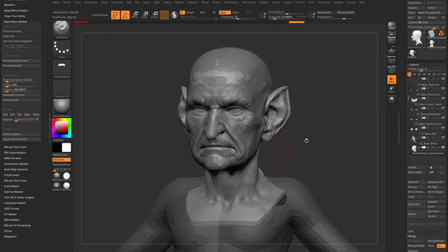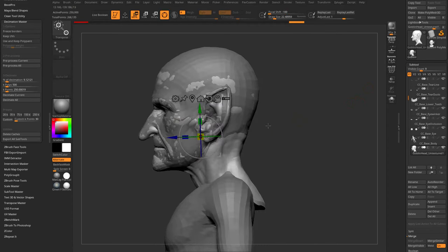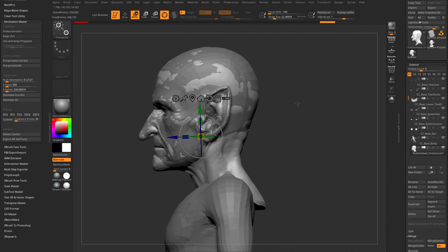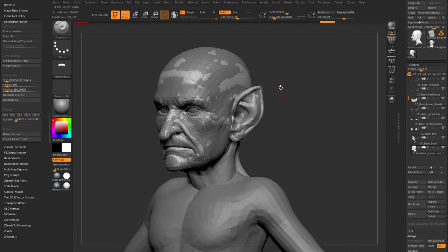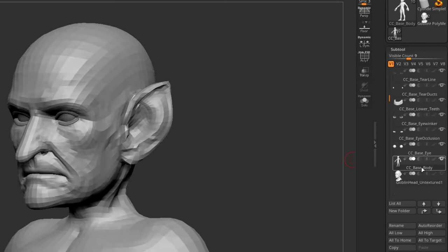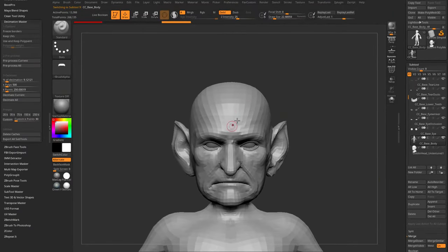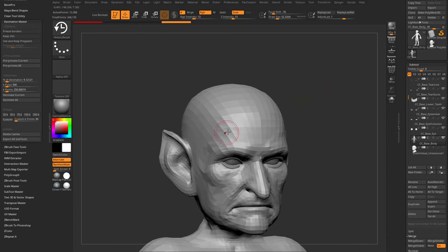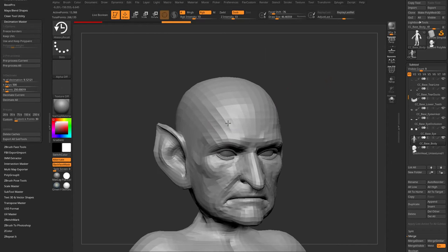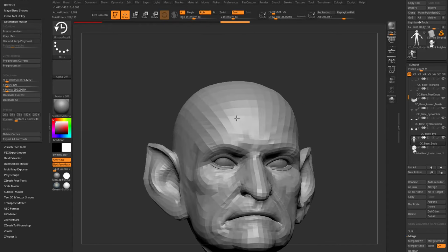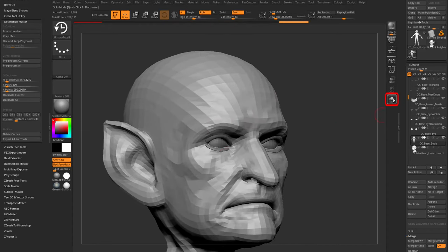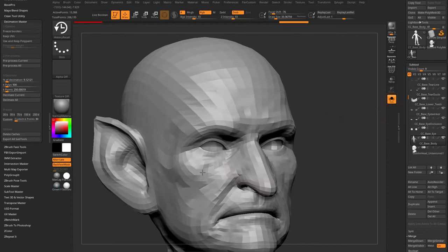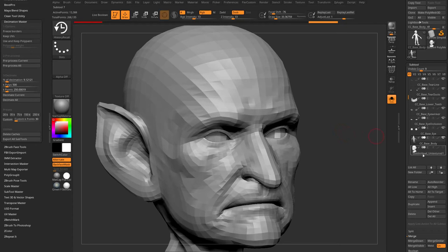Select the CC base body, go into BHR (History Recall brush) — you can't have symmetry on while using this brush. Turn off X symmetry, go into Solo mode, and project the low-res verts out. History Project stores those vert positions from the high-res in history and pushes/pulls where needed as you paint.